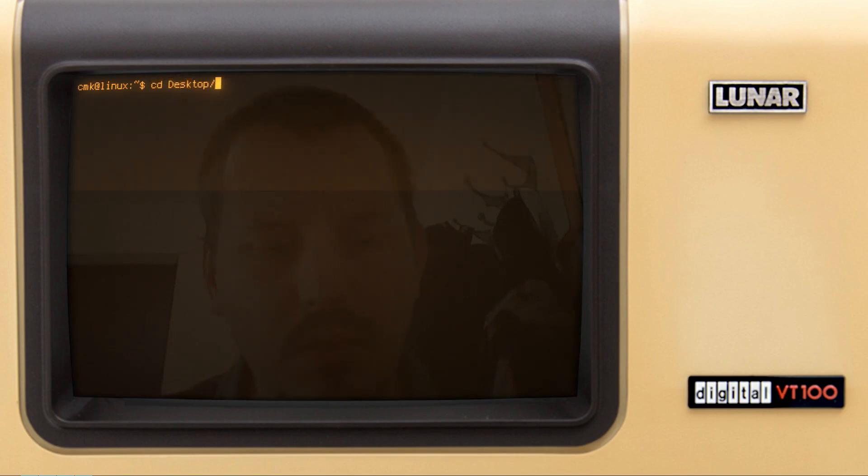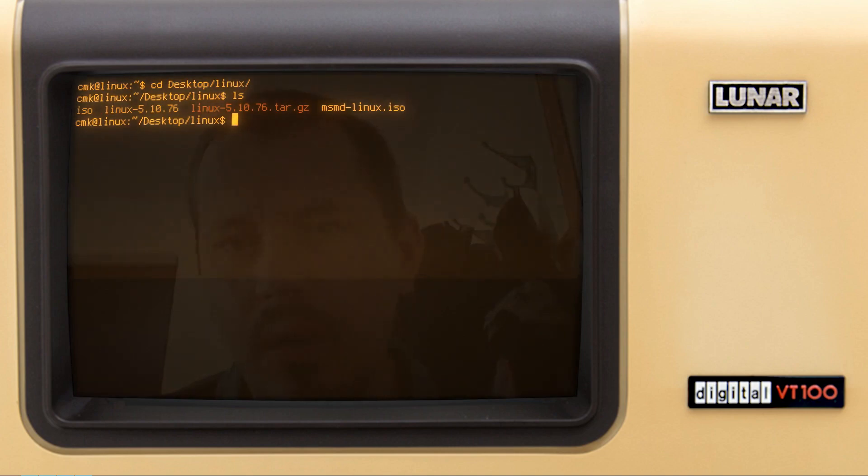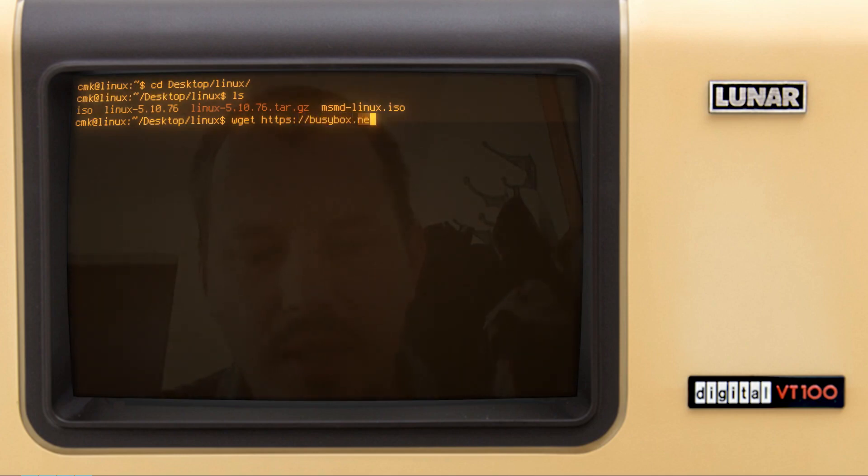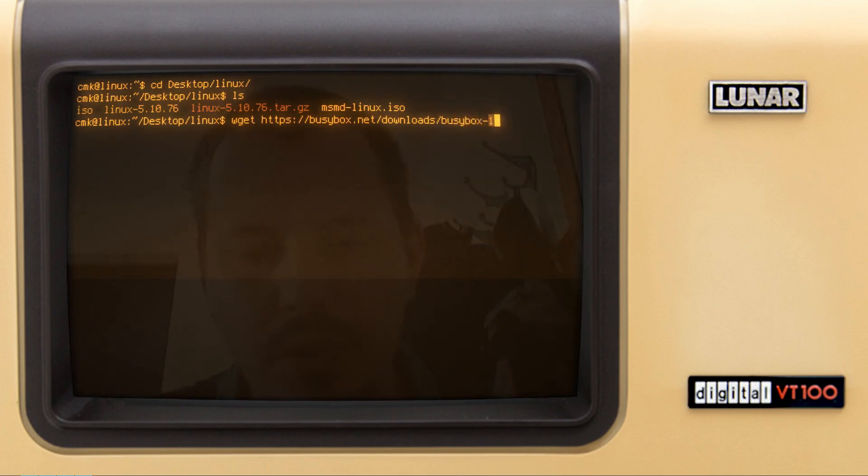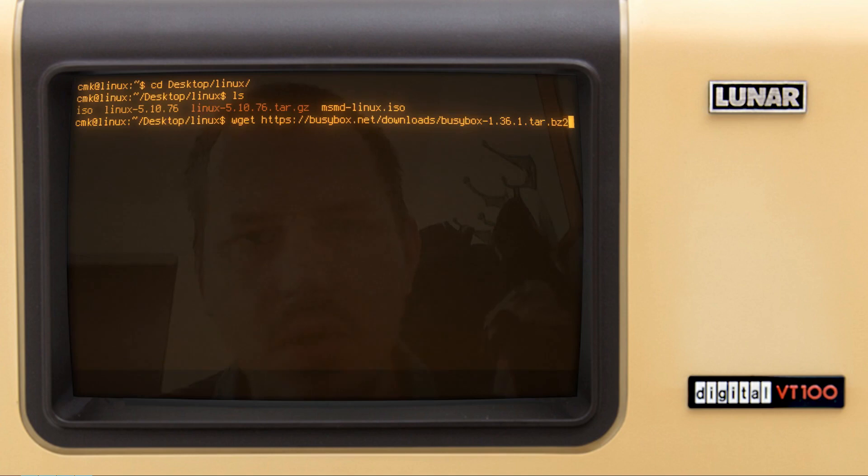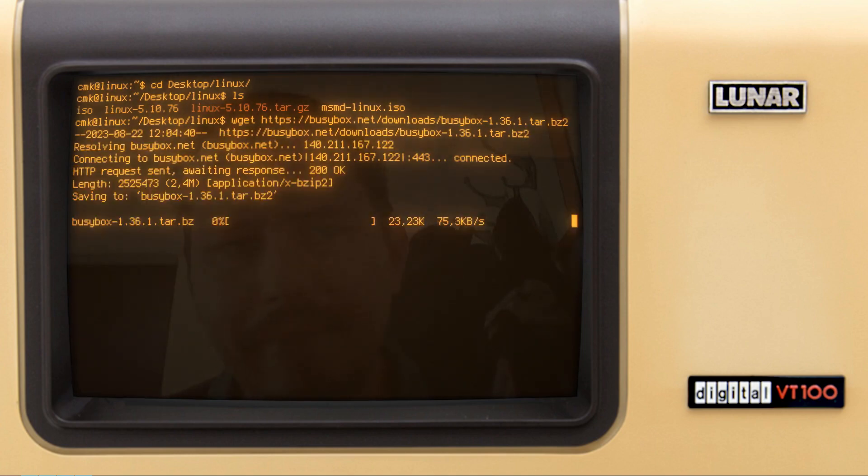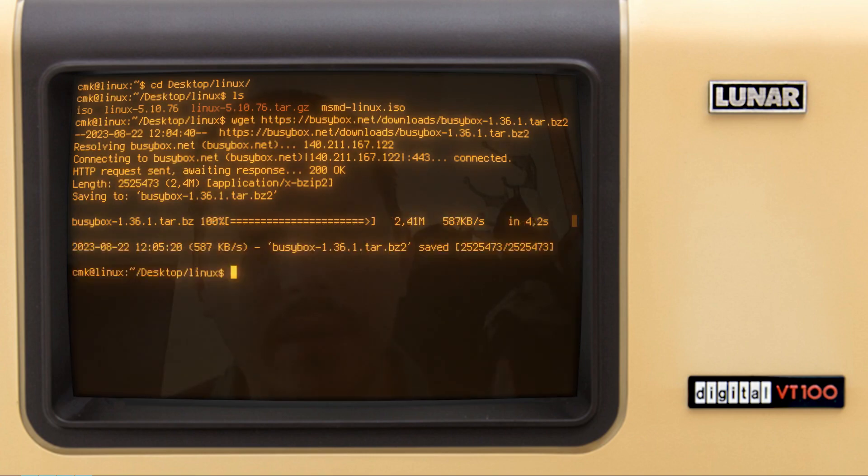I'm going to the Linux directory that we've created previously in the previous video. And here, I will now download the BusyBox. I can simply say wget and https busybox.net slash downloads slash and the version I'm using is busybox-1.36.1.tar.bz2.